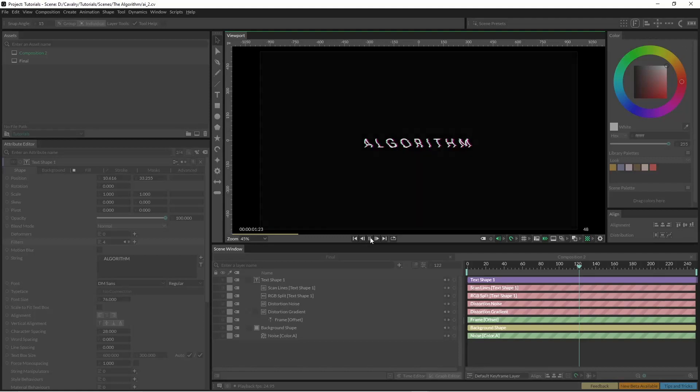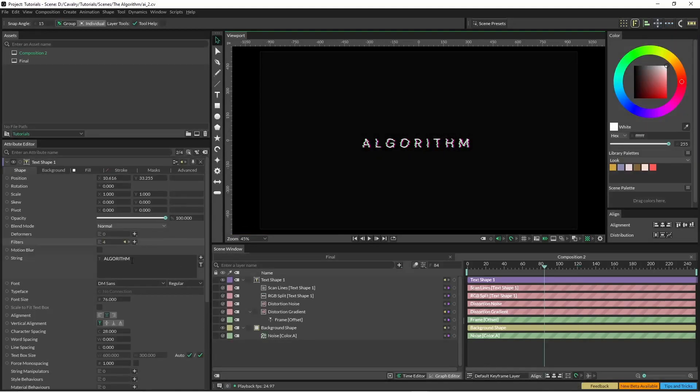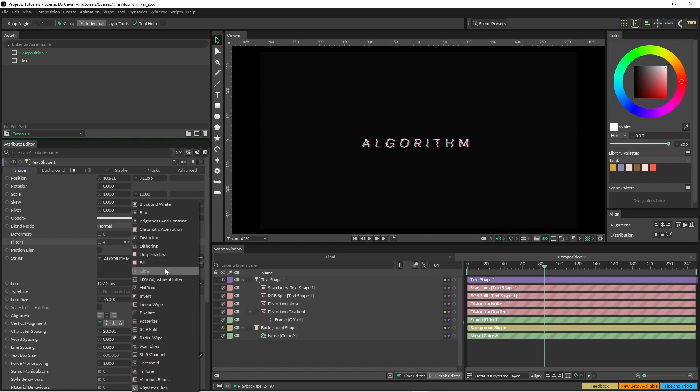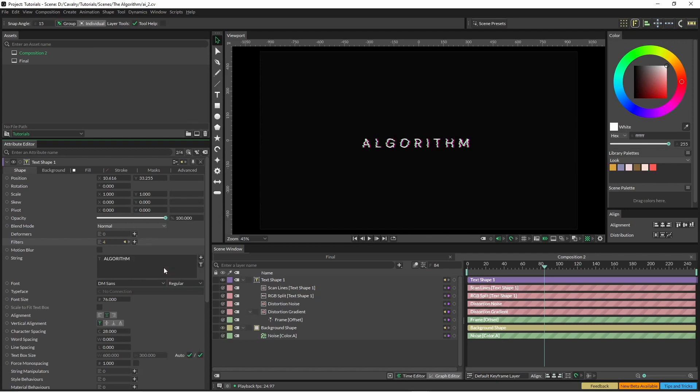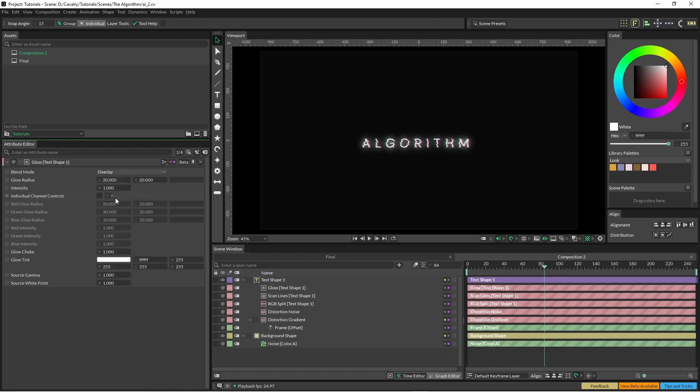Kind of simple but yeah you get the general idea. So the final effect we're going to apply here is our glow. Now I'm just going to change this to overlay and I'm just going to drop this down by about half or so.